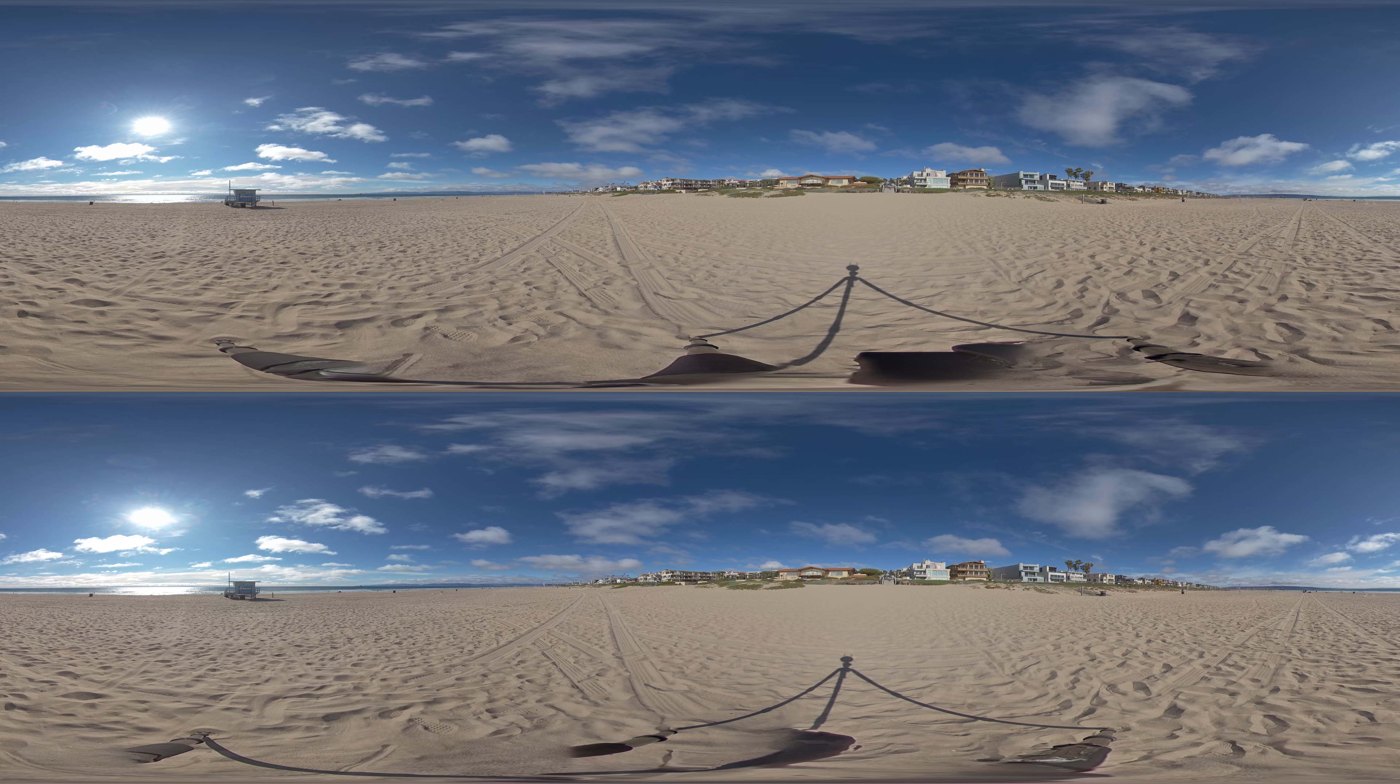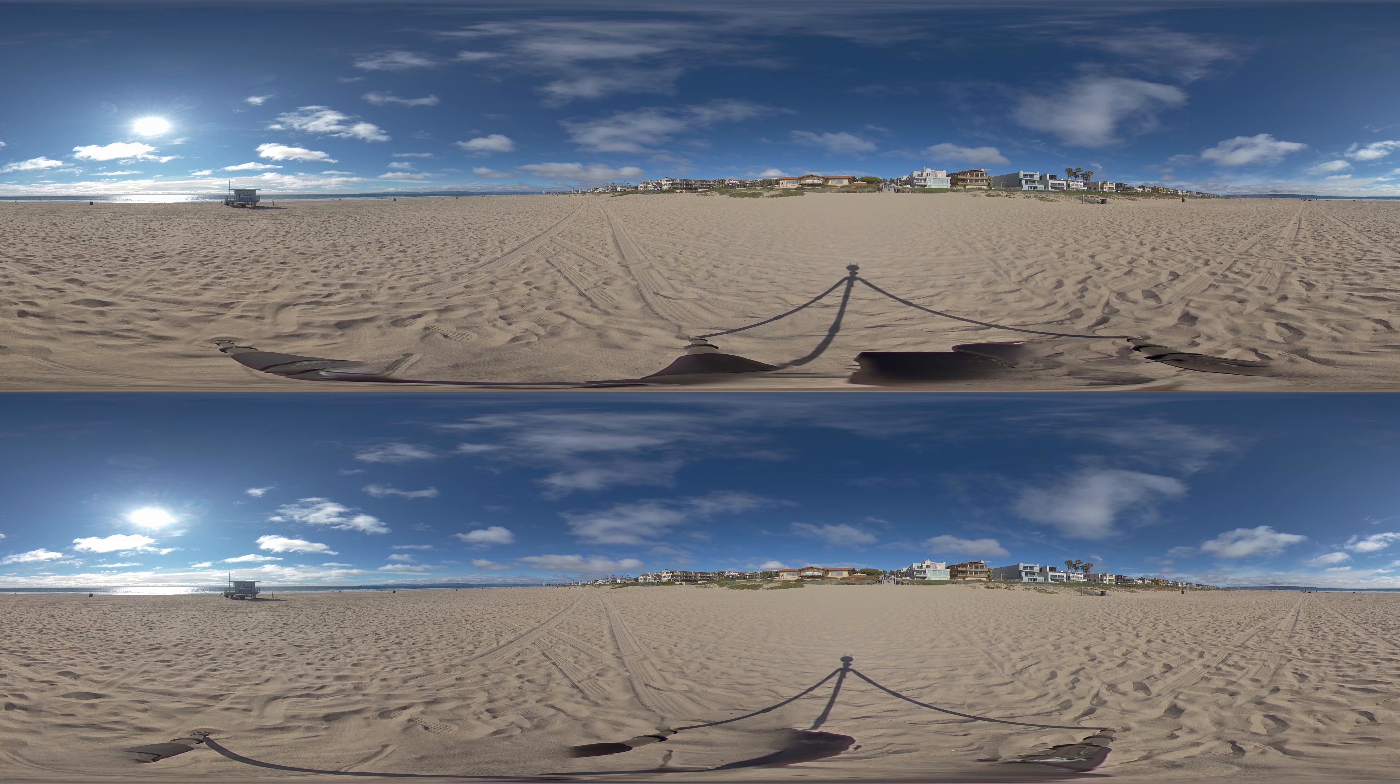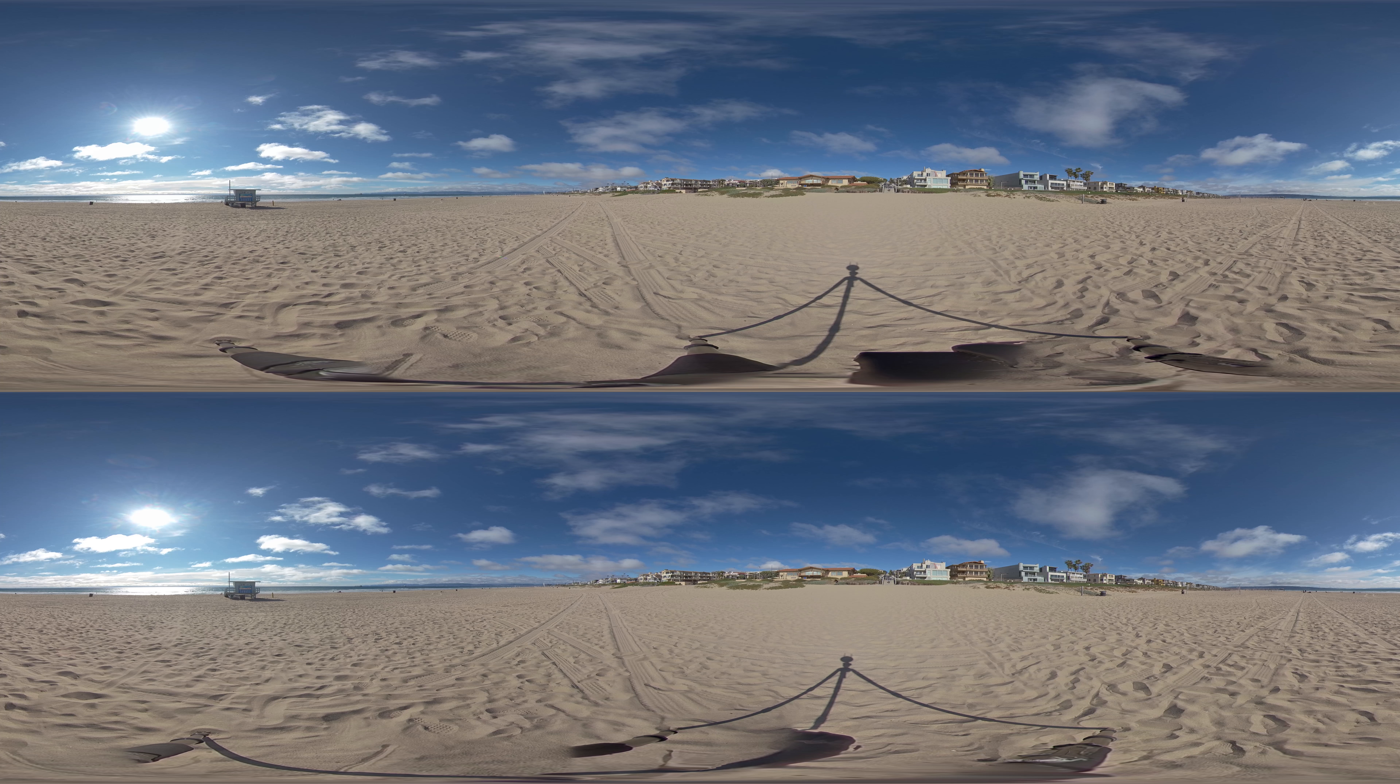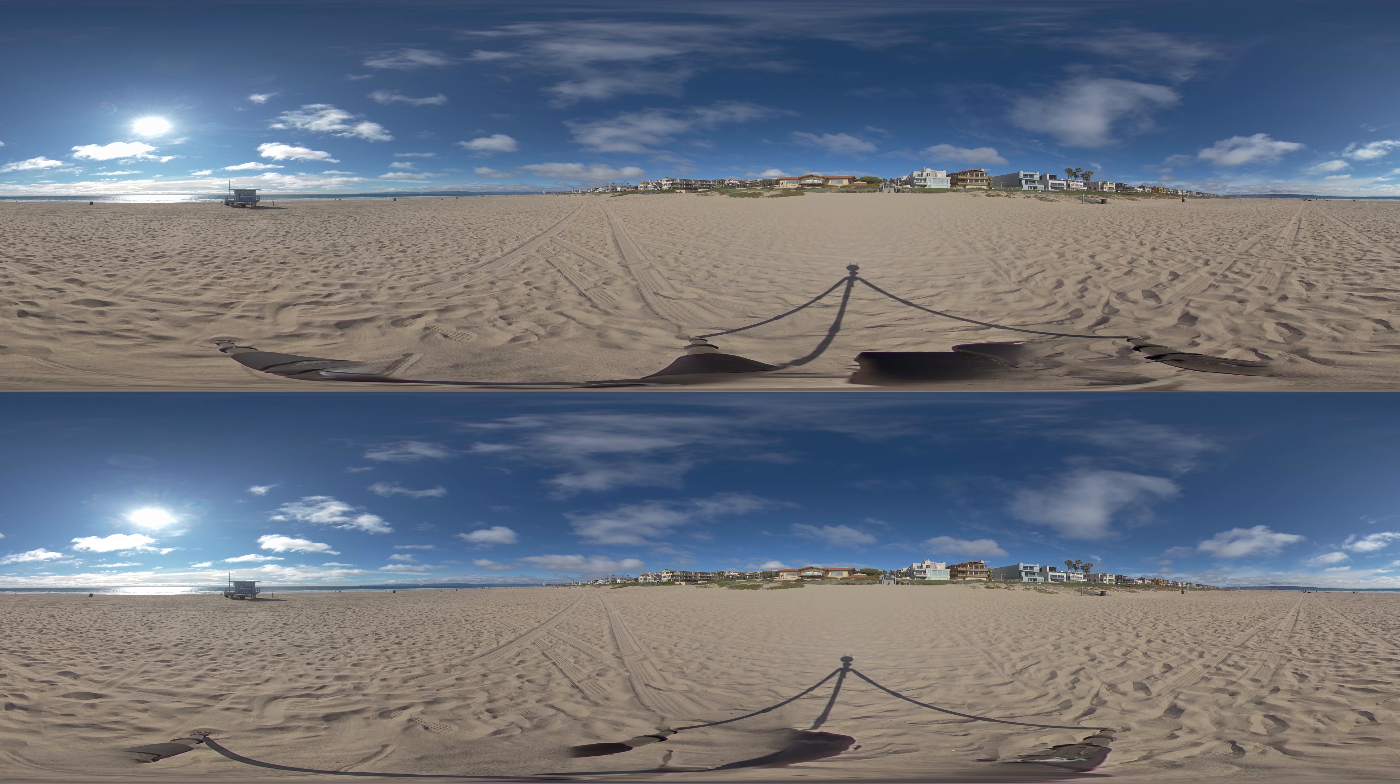Manhattan Beach is famous for its wide sandy beaches. People all over Los Angeles come here to play, relax, and enjoy the natural beauty of our sun, sand, and sea.